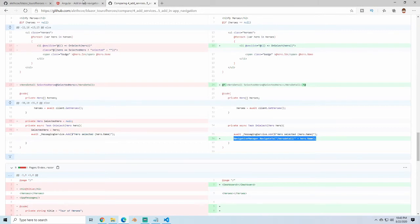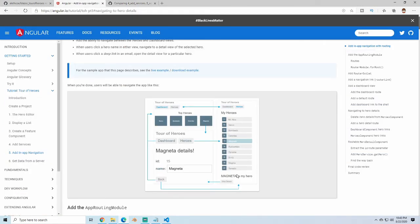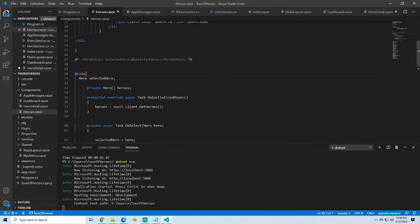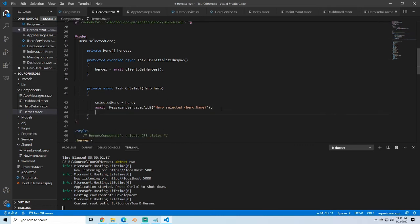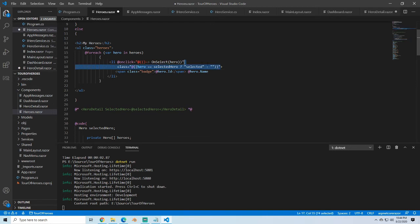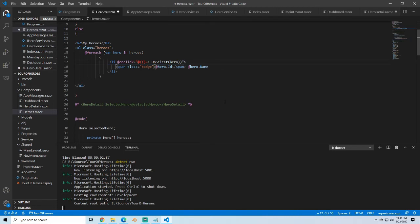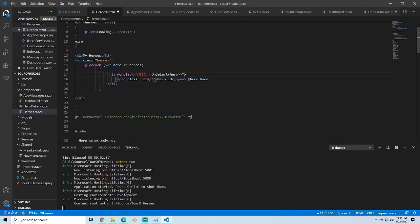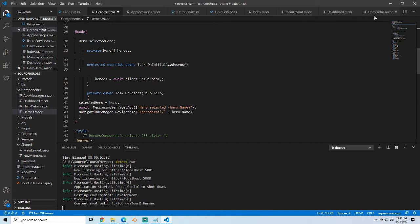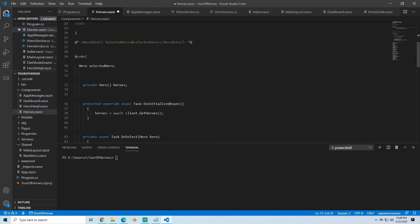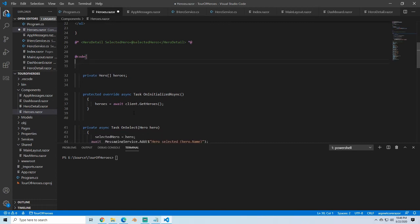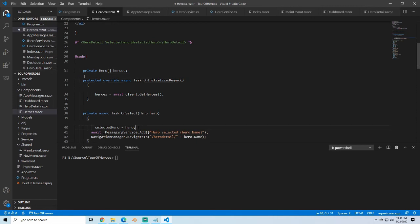Double-checking the map: before, clicking a hero would pull up details below. Now we want navigation to go to the hero detail component. On OnSelect, we navigate to hero detail with the hero name, and we remove the inline details section. When we click onclick we go straight to hero detail. Saving — there was an error because we removed selectedHero but it was still referenced, so we remove it from there as well, and now we can save properly.